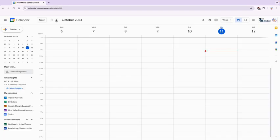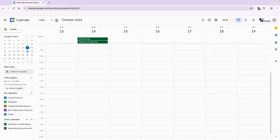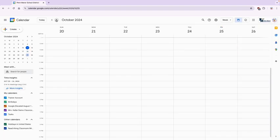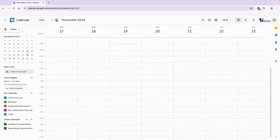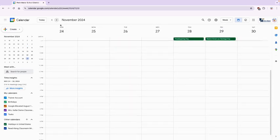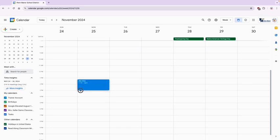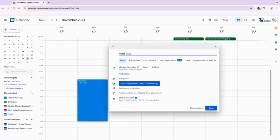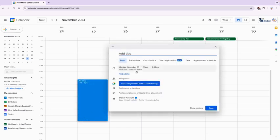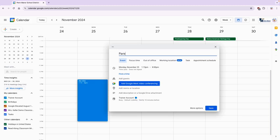Now you're going to go to the date of your first appointment and select a time frame. Once you select that time frame you're going to go ahead and put in a title, so we're going to call this parent-teacher conference.